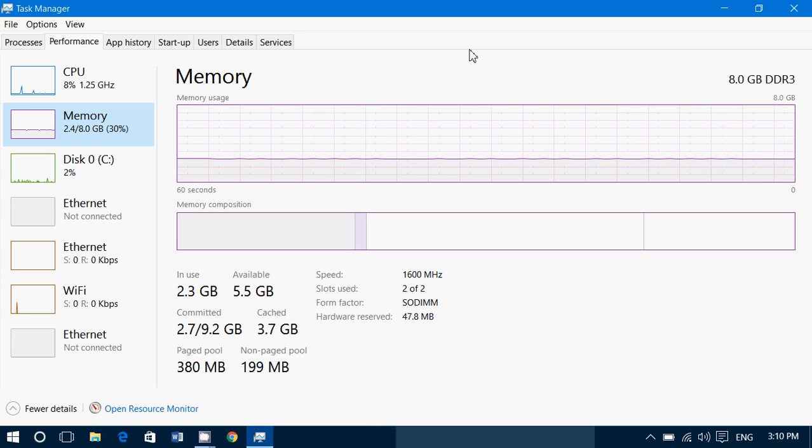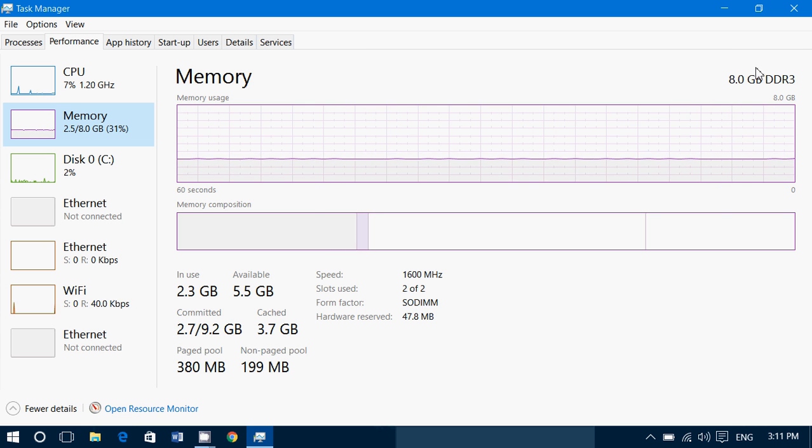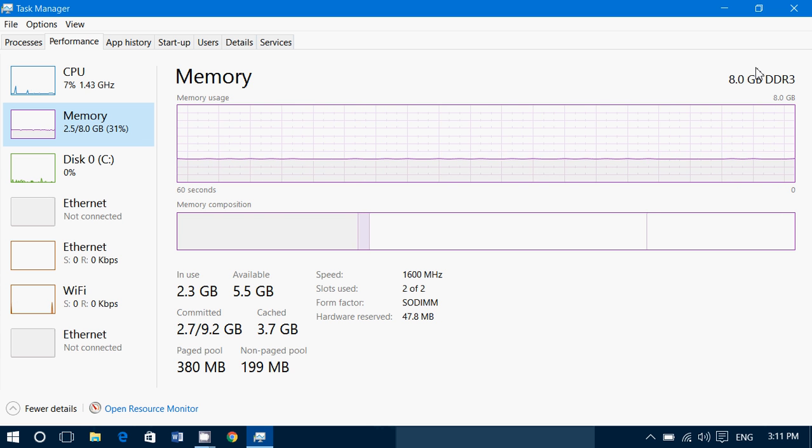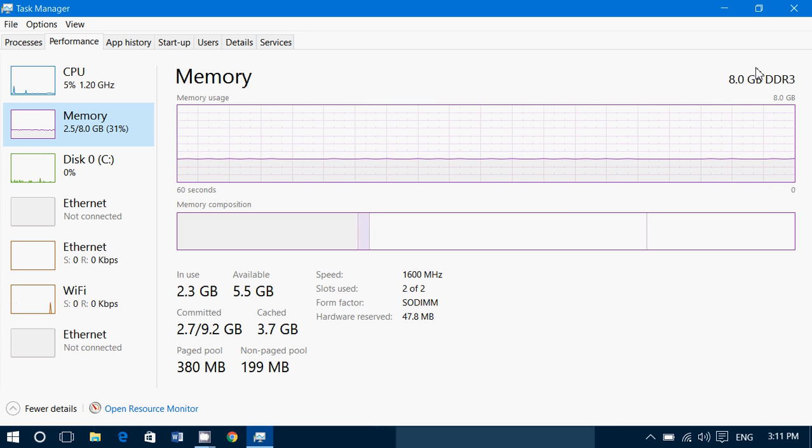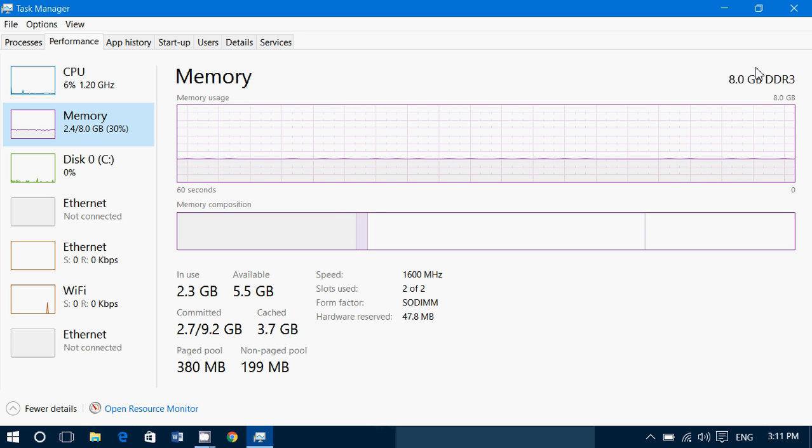What information do we have? We have of course the amount of memory and type of memory on the right side. So here it says 8 gigabytes DDR3. So 8 gigabytes of RAM memory and DDR3 is the generation.